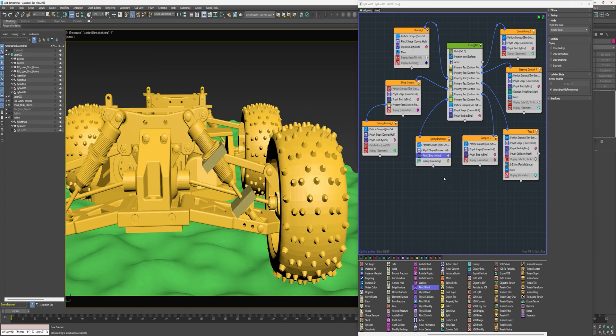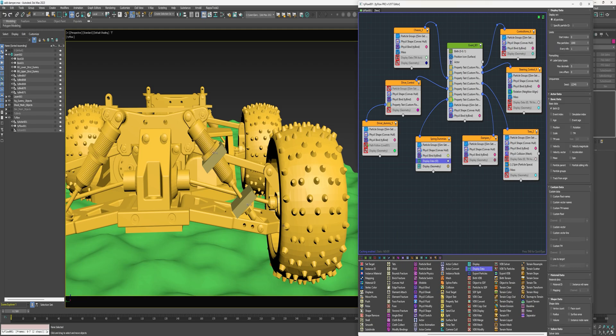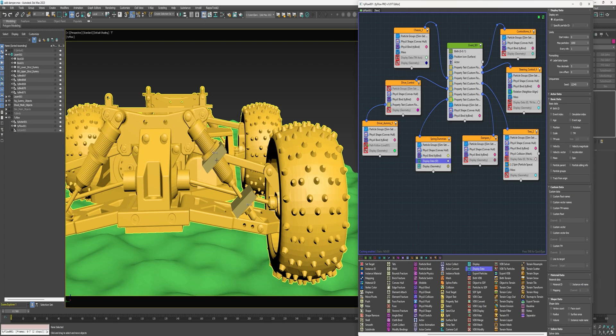So next I'm going to add a display data. So this particle has birth ID 41 and this one has birth ID 42.